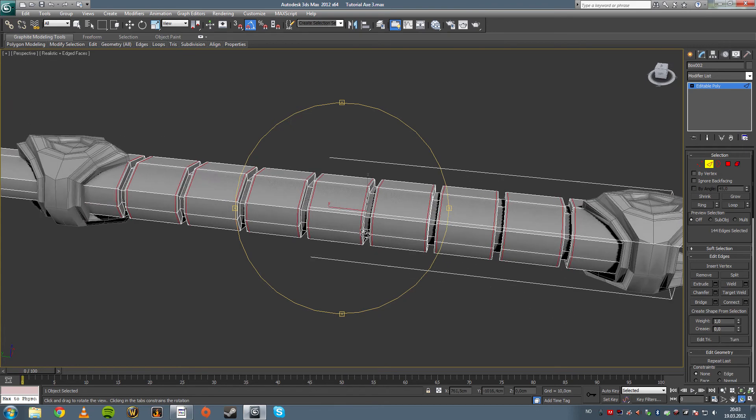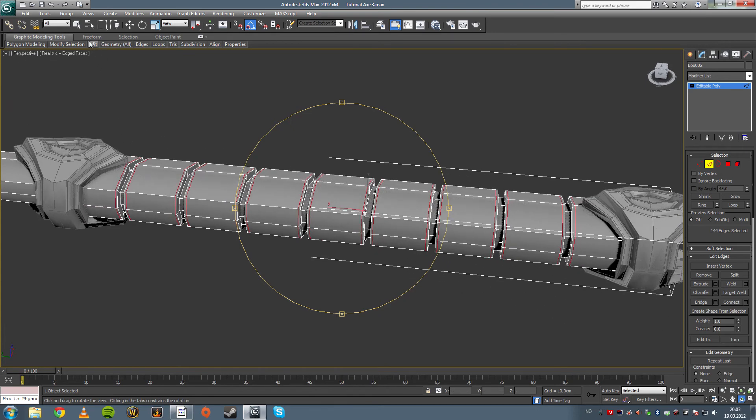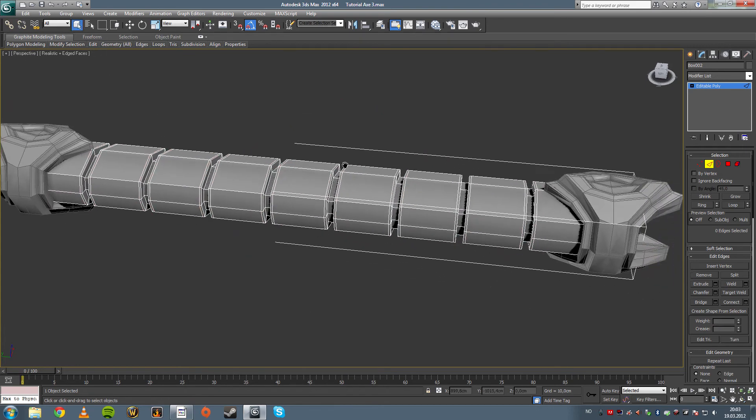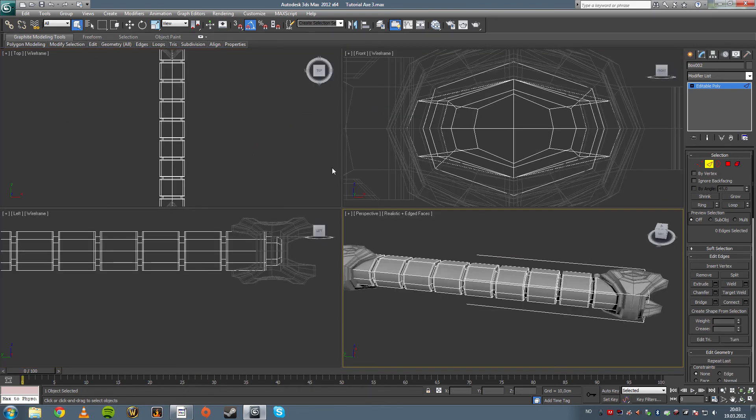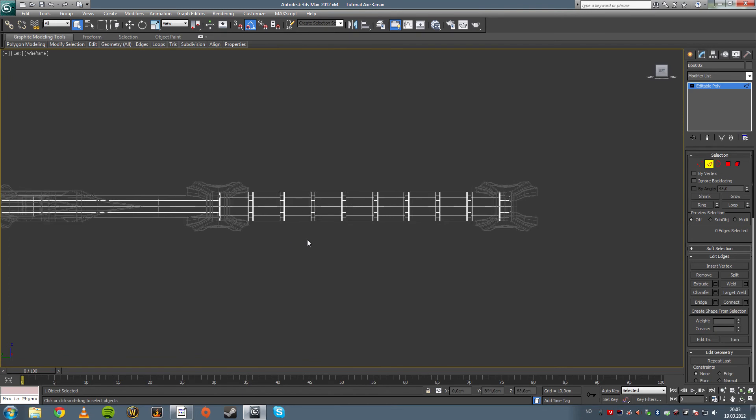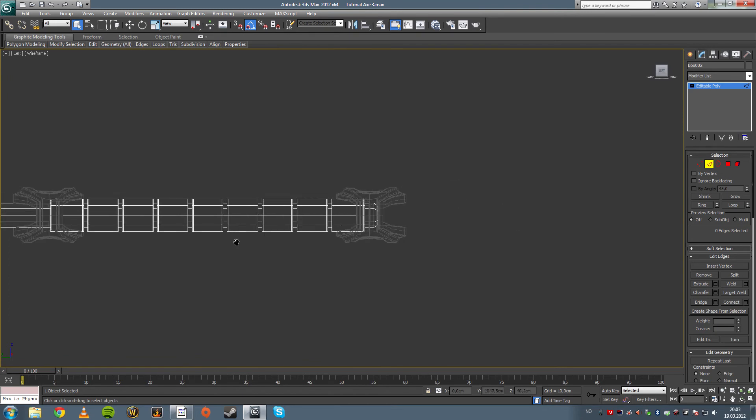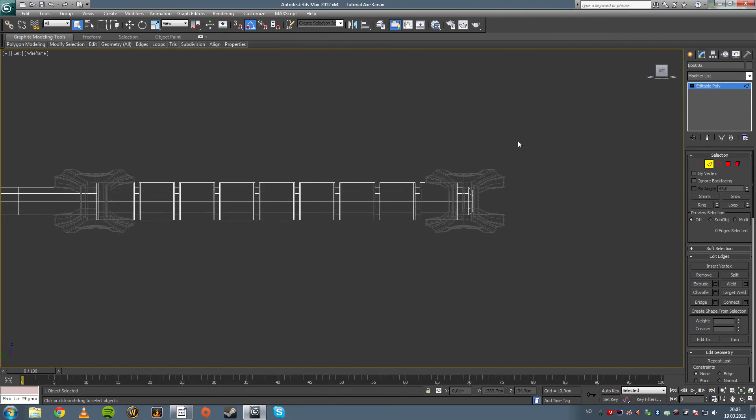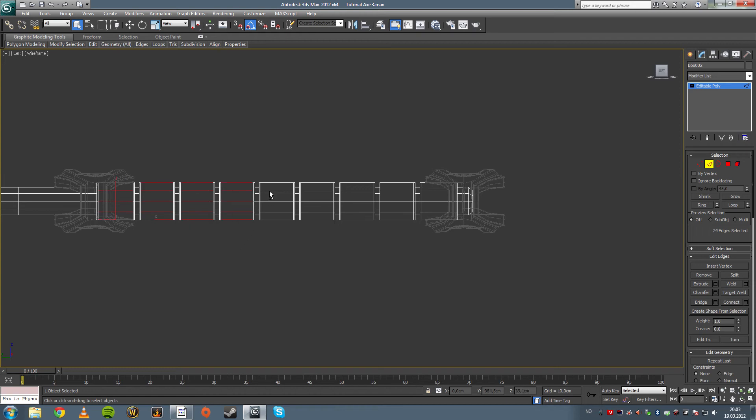Once you get your workflow going, that's when you can start to design all that kind of stuff. So right now I'm just showing you the workflow and I recommend you to...